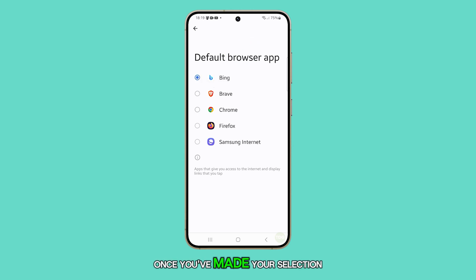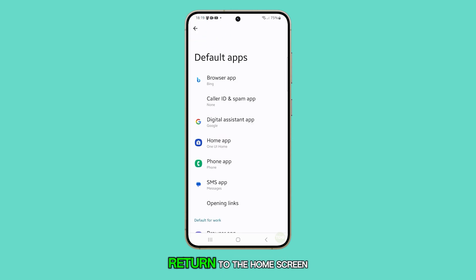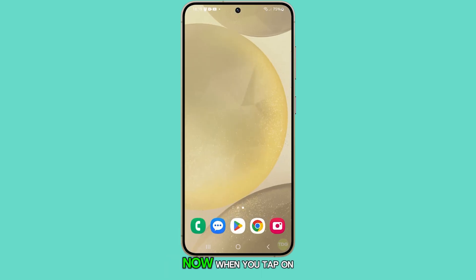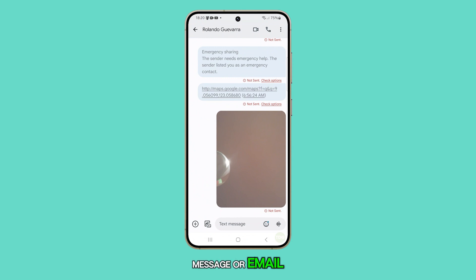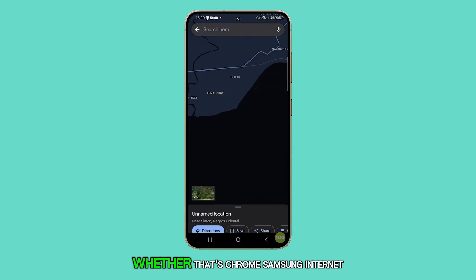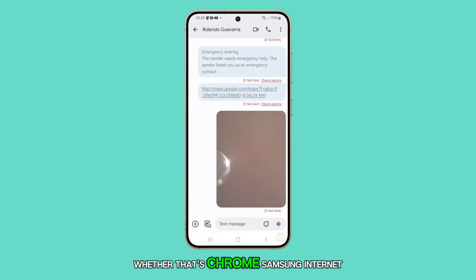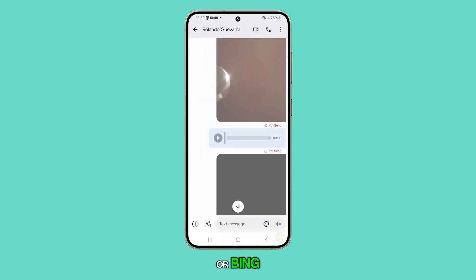Once you've made your selection, you can press the back key or the home button to return to the home screen. Now, when you tap on a link in a text message or email, it will open in your selected default browser, whether that's Chrome, Samsung Internet, or Bing.